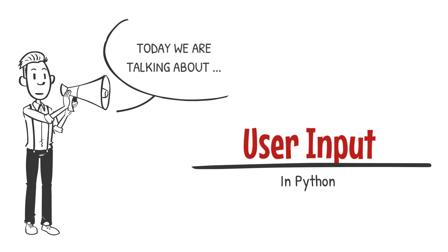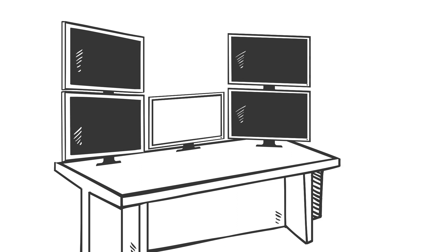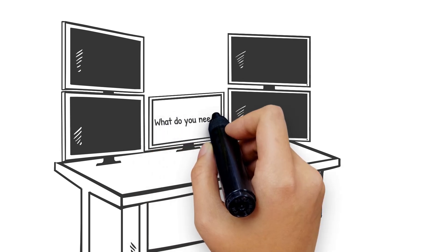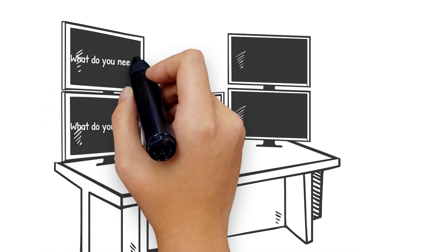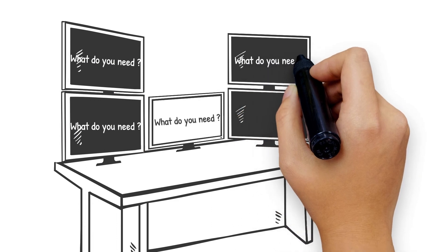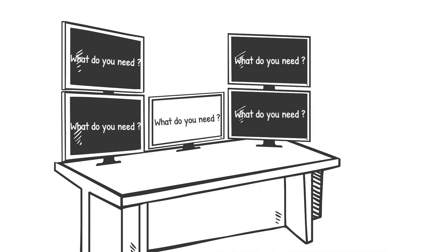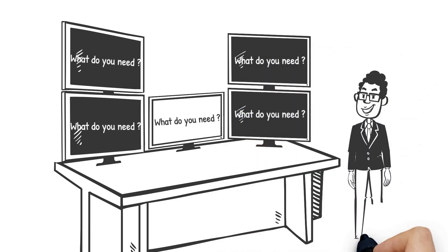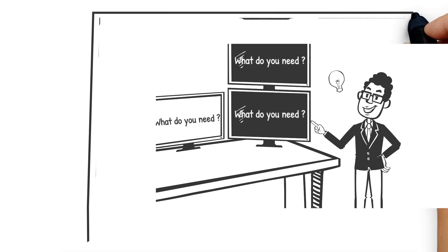Usually most programs require some sort of user input, and since in this course we'll be using the console, we will be using the input function in Python to ask the user for their input and build our logic around it.